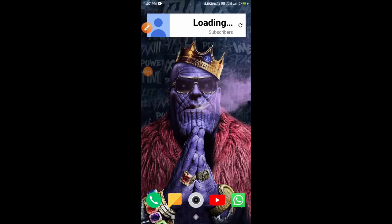This is the last part of the Photoshop series. This is the gaming thumbnail — I will tell you how to do this in this video.